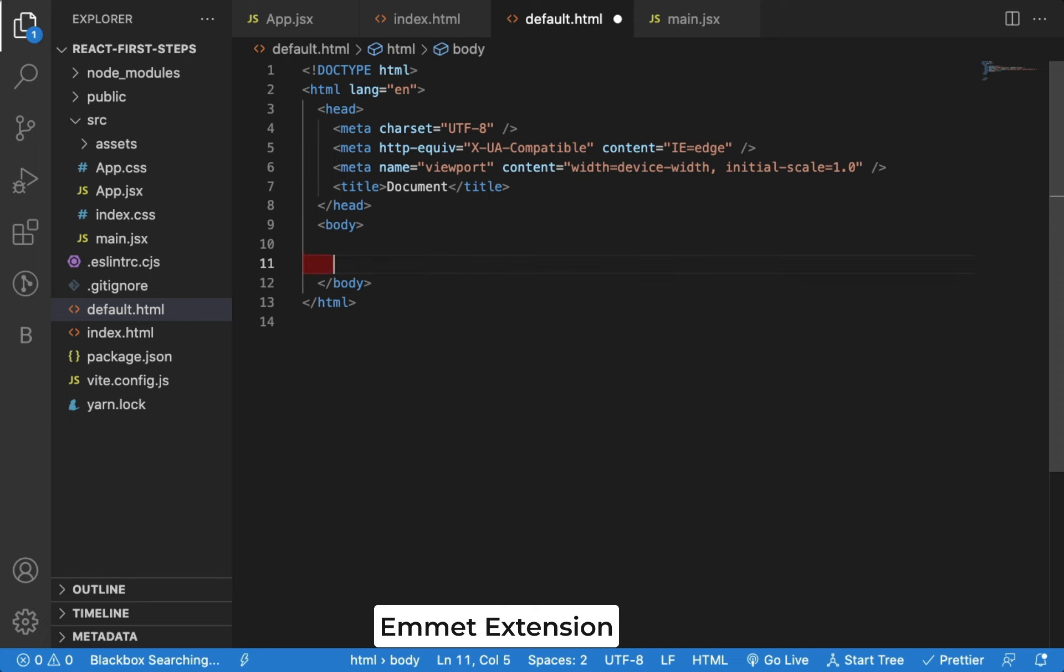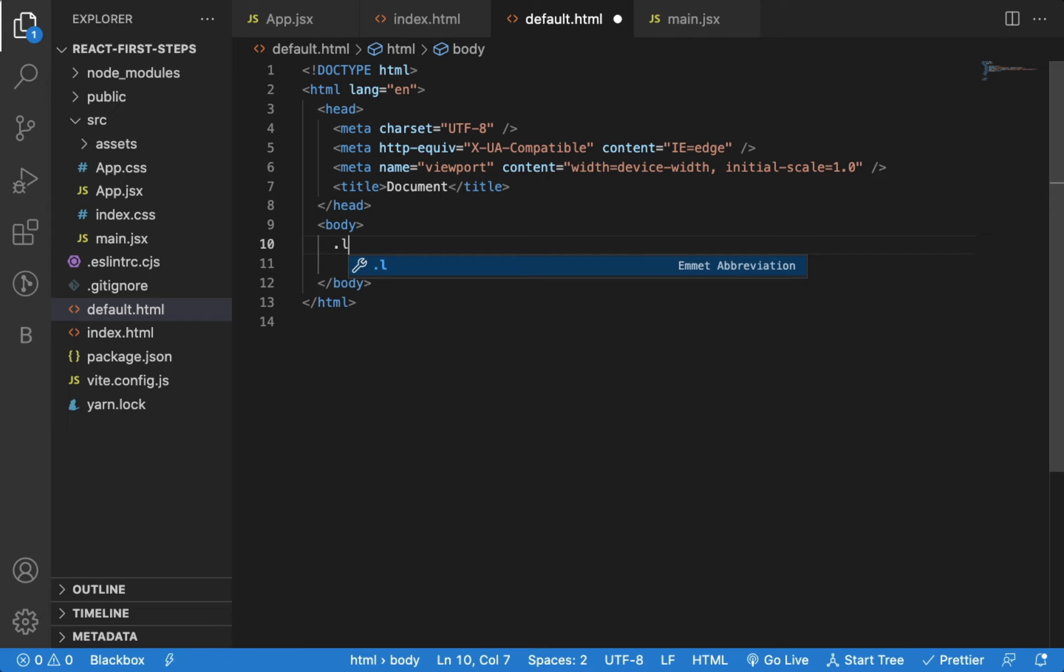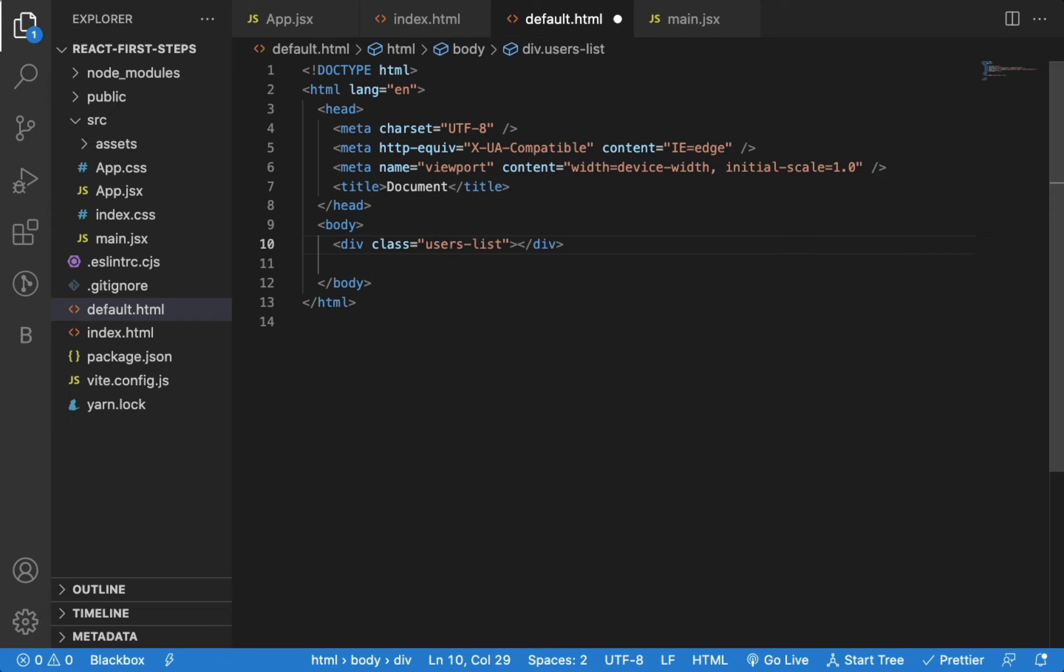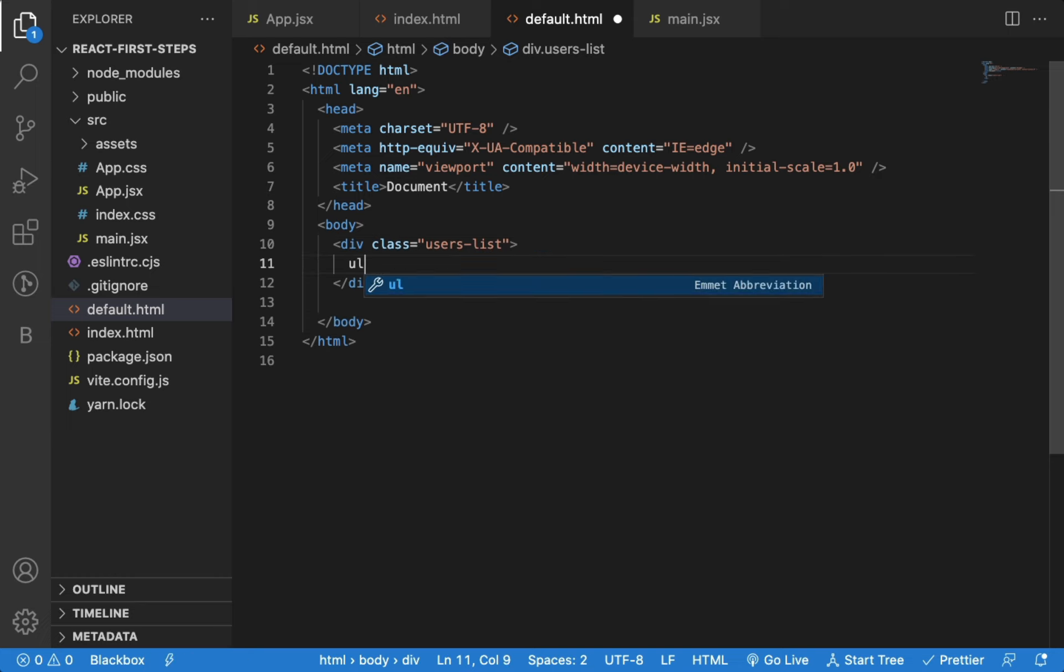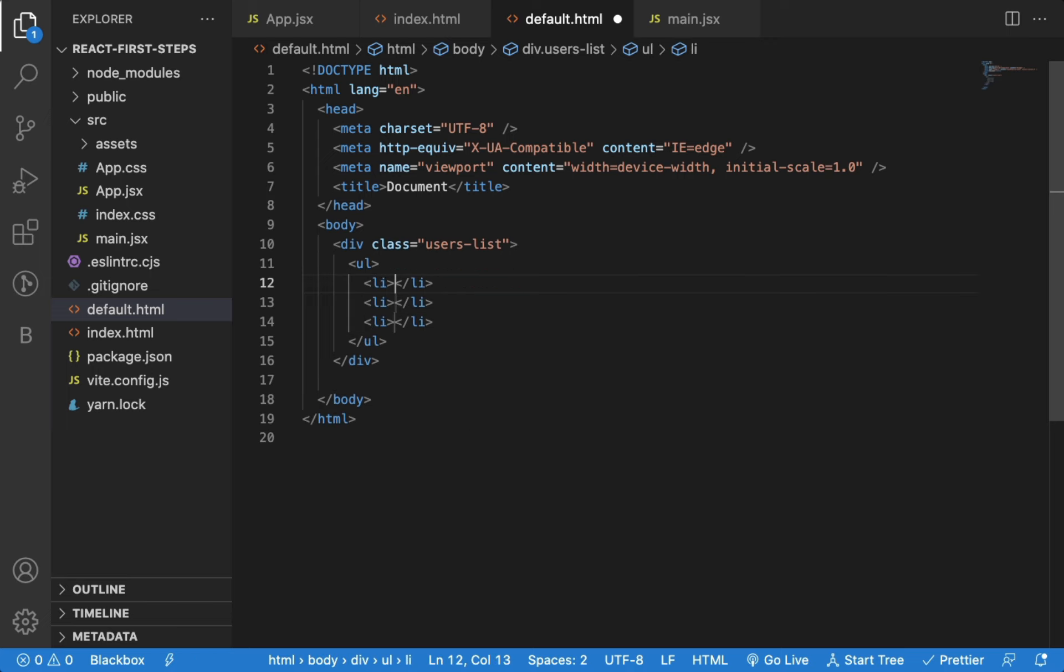Check out the link in the description to learn more about it. With Emmet now, I can just type .usersList and press tab. As you can see Emmet converts it into div with that provided class. Now, I can type some shortcut like this and press tab.